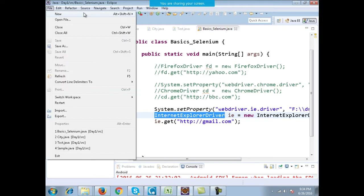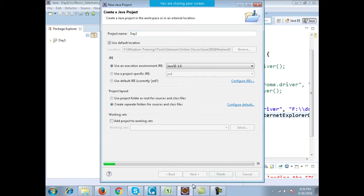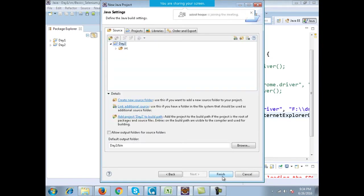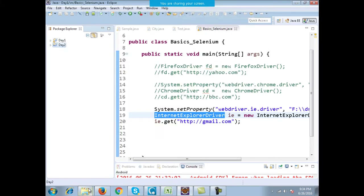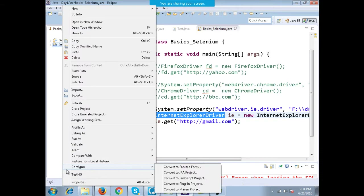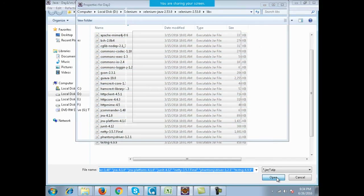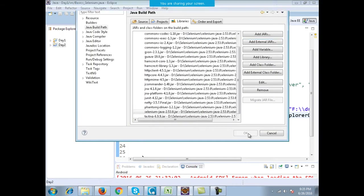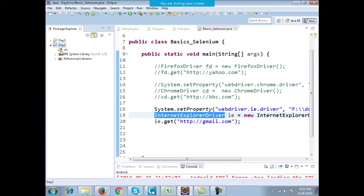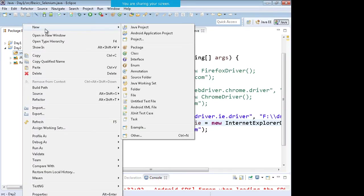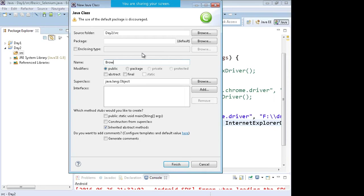On day two, I'll make a new Java project and name it 'day two'. Now if I have different driver classes like a Firefox driver, IDriver, ChromeDriver, then how do I work with different driver classes? Let me add the jar files of Selenium. I'll go to project properties, Java build path, libraries, and add the jar files. Now I'll make a new class called 'BrowserLaunching'.